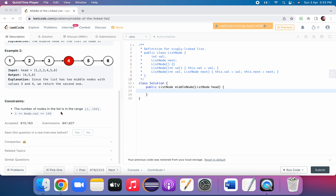Looking at the constraints: the number of nodes in the list should be in the range 1 to 100, and the node values should also be in the range 1 to 100.